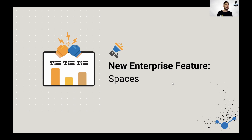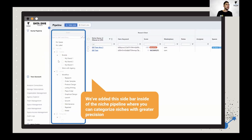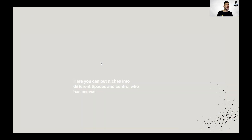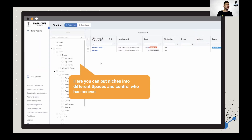Your niche pipeline by default is going to be a table view. If you click on the tab on the left-hand side, it's going to show you your spaces. By default it gives you 'My Brand One,' 'My Brand Two,' 'My Brand Three.' This is how you can start to categorize these niches.